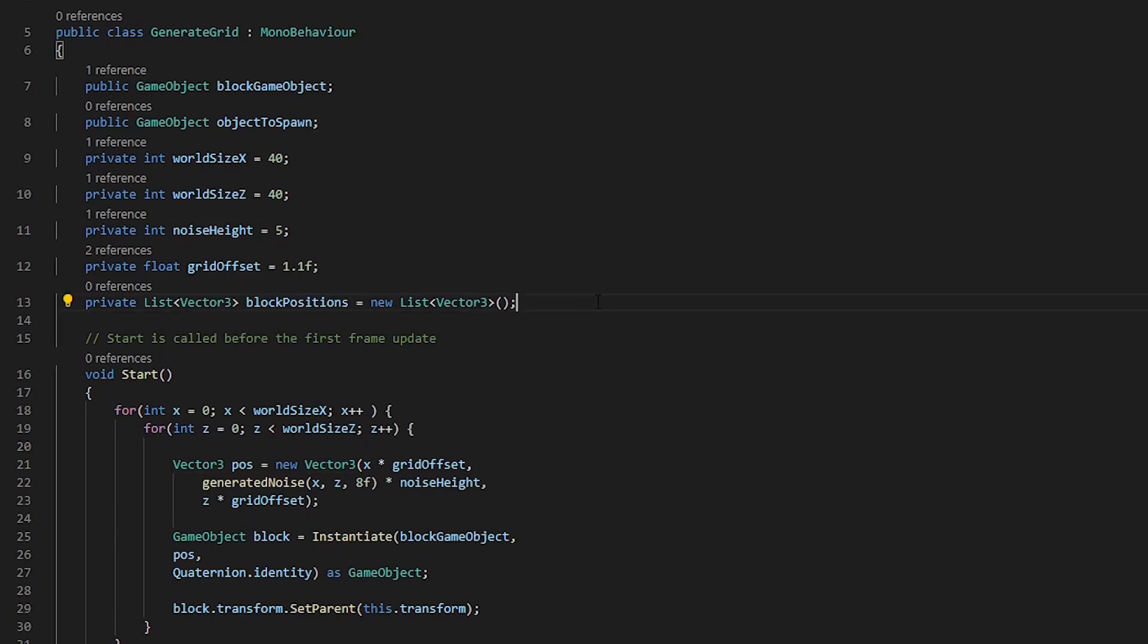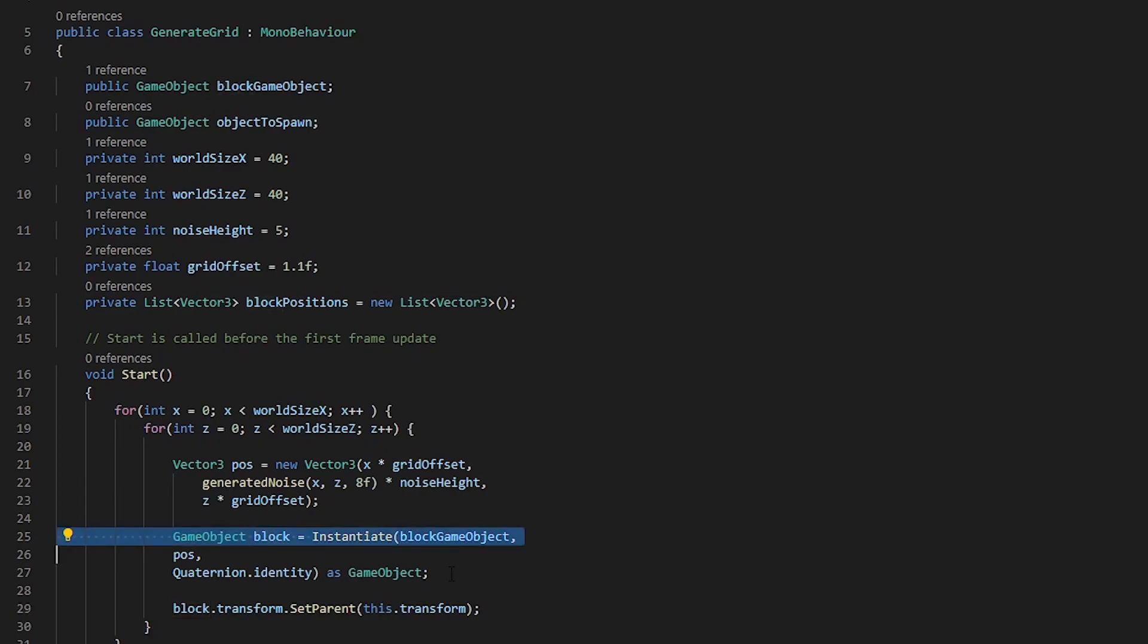Now that we have our list, we actually need to populate this. We can do this by going into the start function where we are creating our block and just underneath that we can do blockPositions.add and the blocks transform.position.